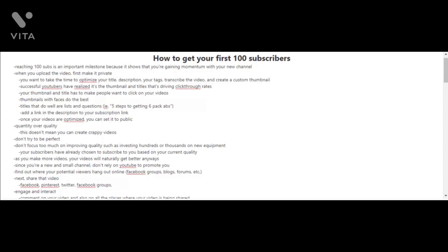Take the time to optimize the title, description, your tags, and also transcribe the video and create a custom thumbnail. I use Canva.com to create my thumbnails, and successful YouTubers have realized it's the thumbnail and the titles that's driving the click-through rates.